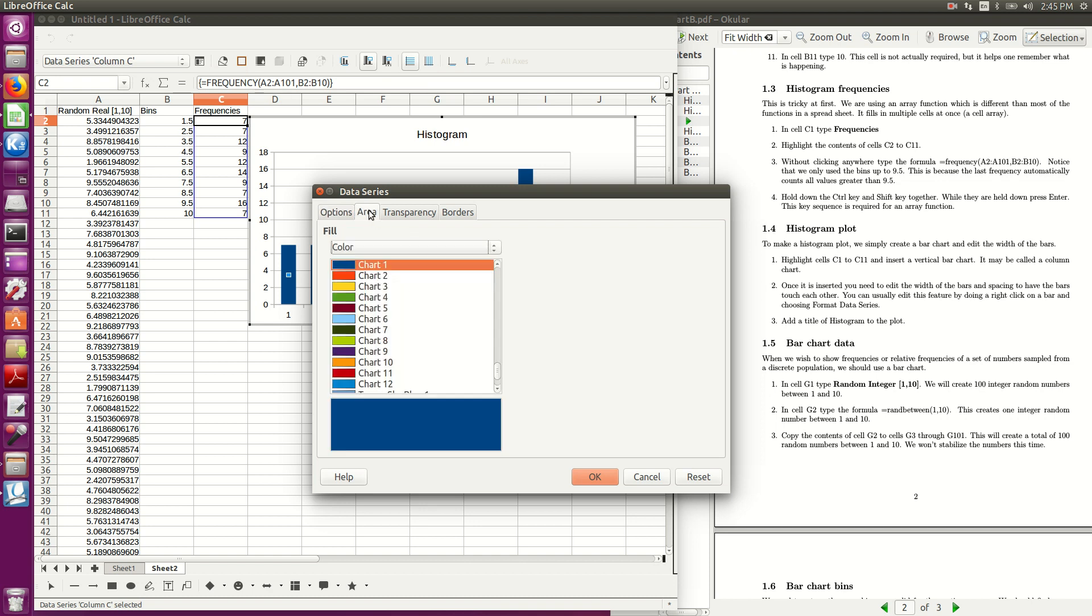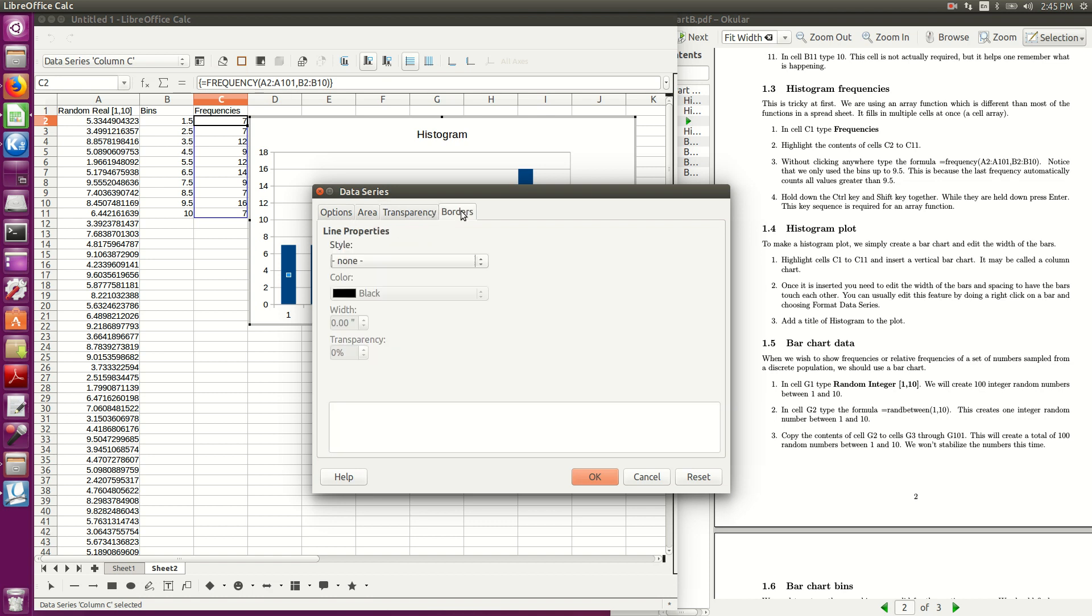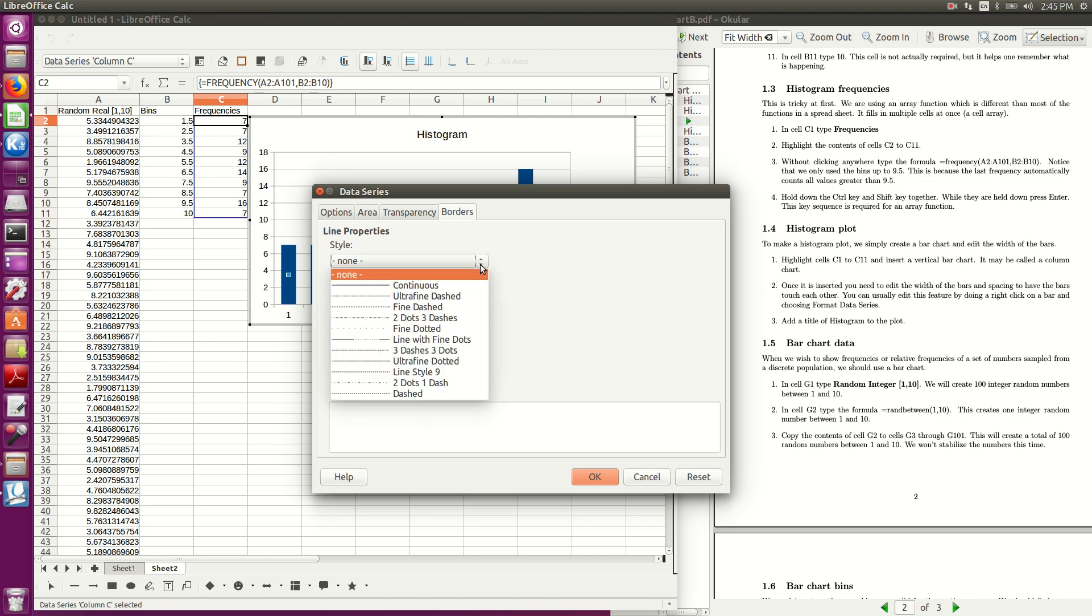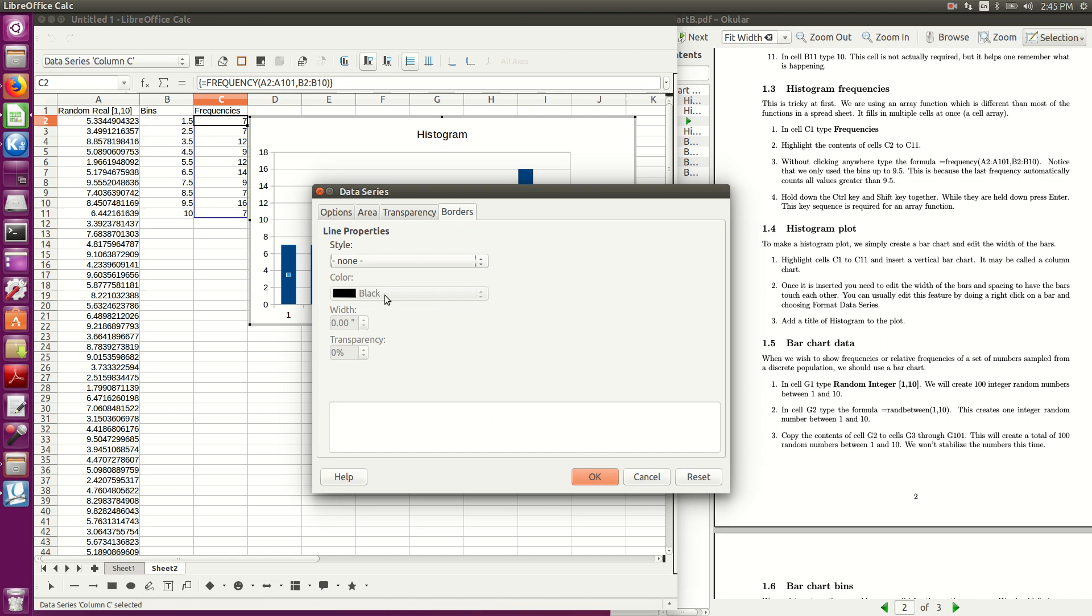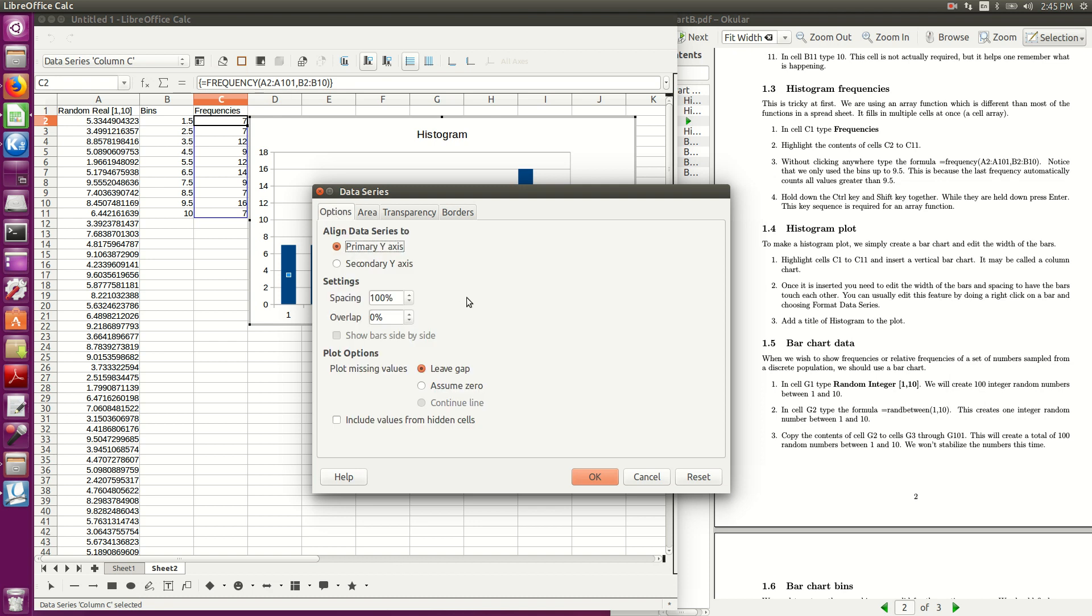And see, here it says missing values leave gap, I don't think that's what I want, area, there's just a color, transparency, now that's not what I want, and let's see, line properties, see I don't do this real often, so I don't remember exactly, let's see, width, transparency, yeah, I don't know, I might have to come back on this, and oh, here we go, settings, spacing, 100%, overlap, 0%.